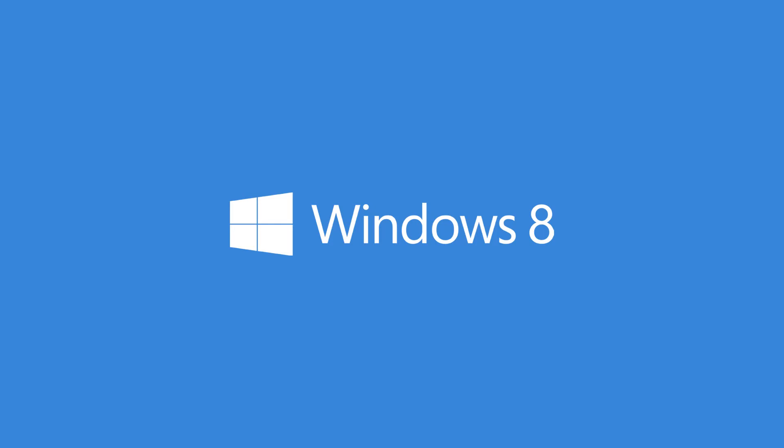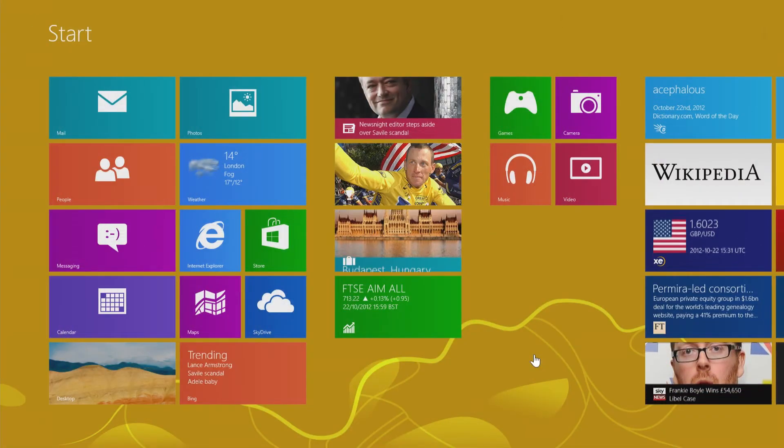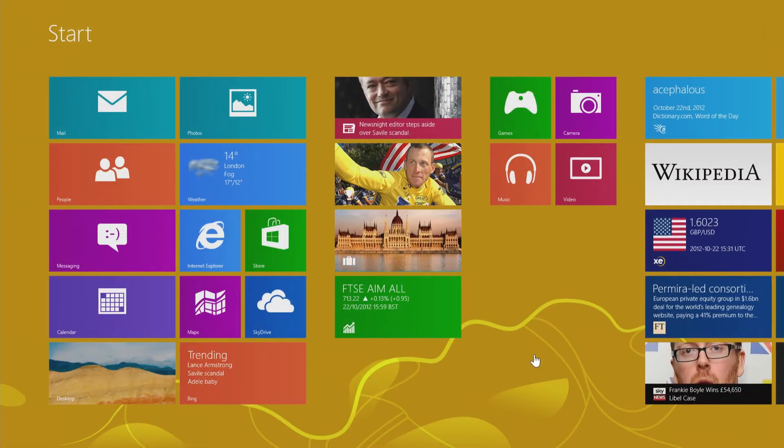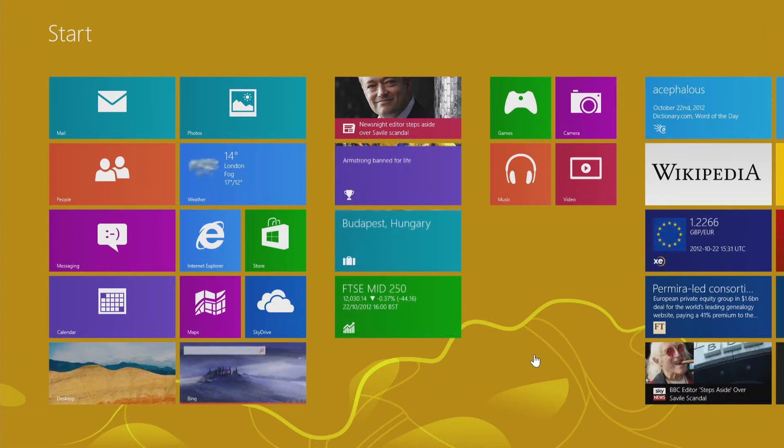Welcome to Windows 8. Once you've booted up, there's no looking for the start button. You're now presented with a whole snazzy start screen.